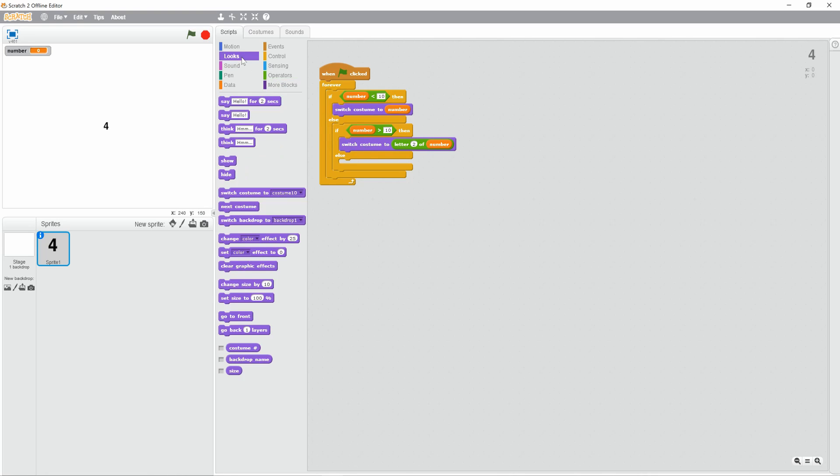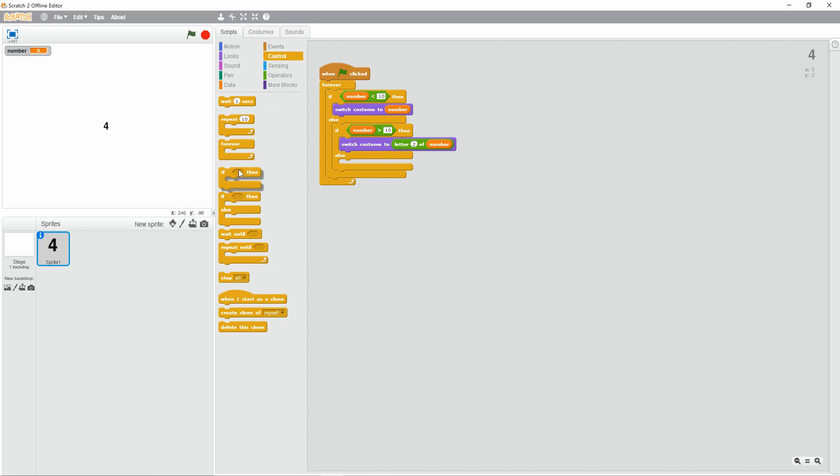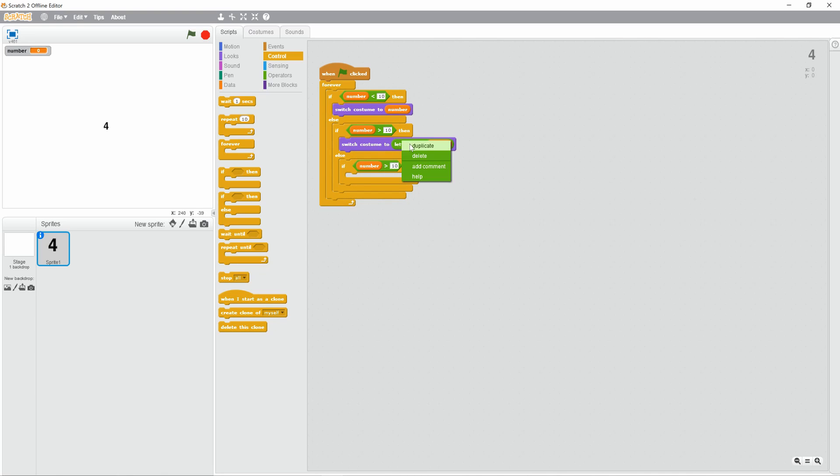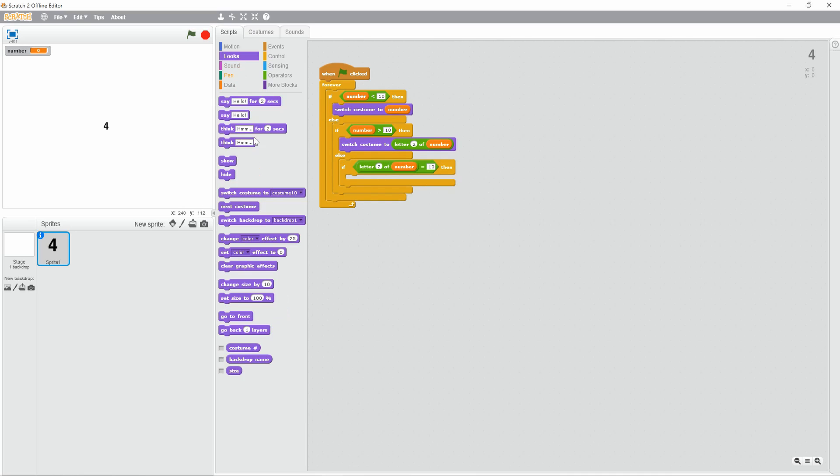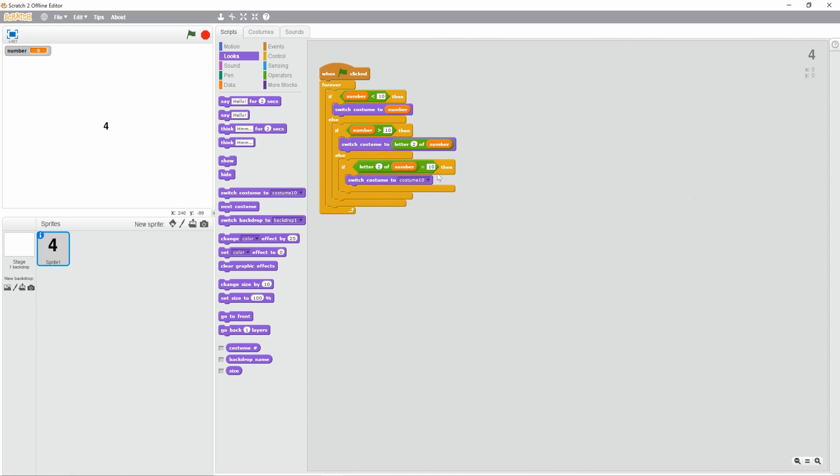But this doesn't constitute 0s. I'm going to do another if. If letter 2 of number equals 0, then switch costume to 10. And that will change this number to 0 if it equals 10. There we go.